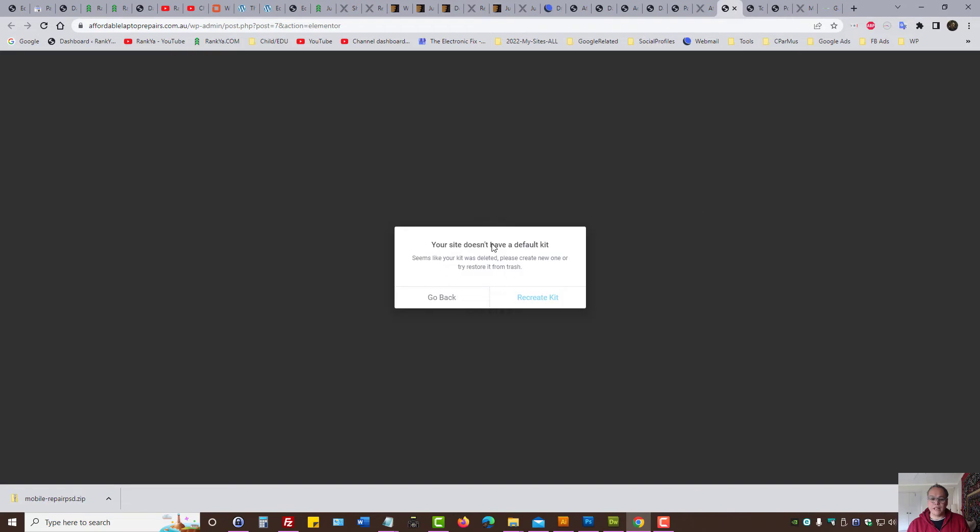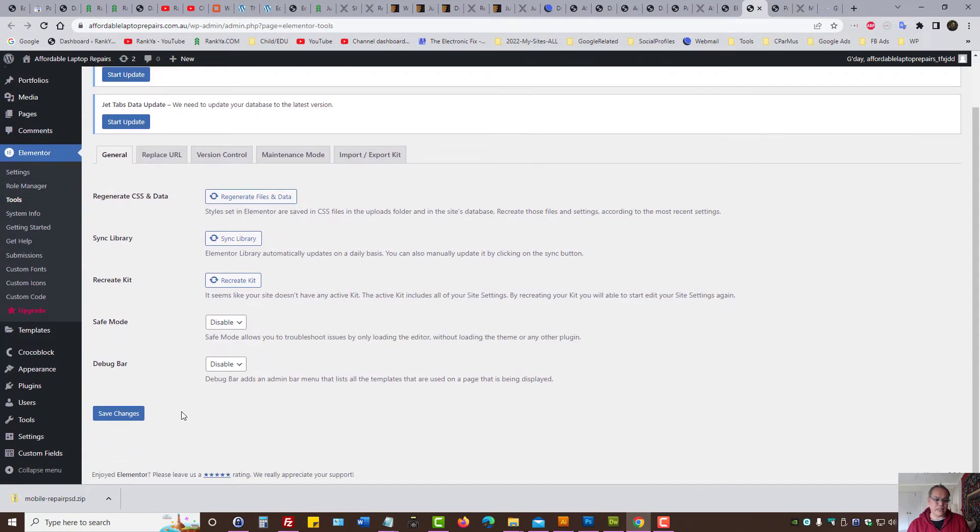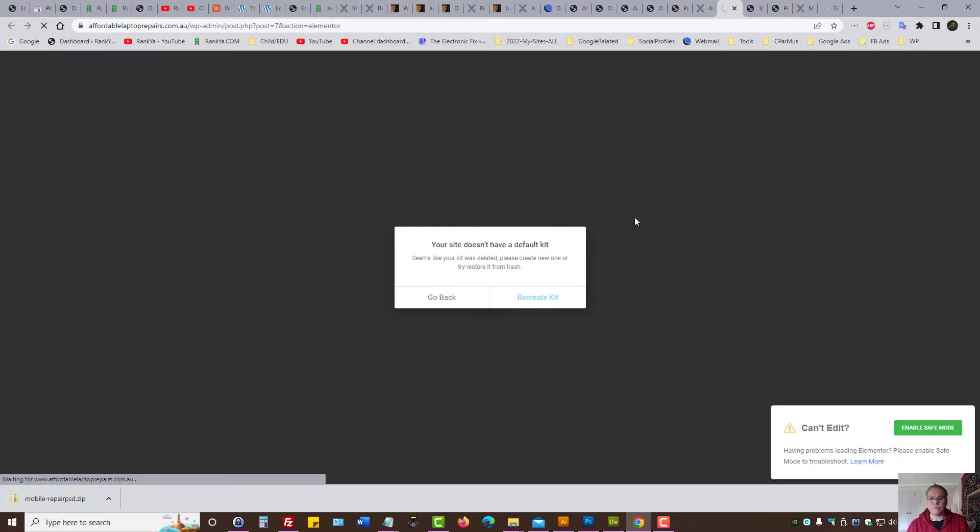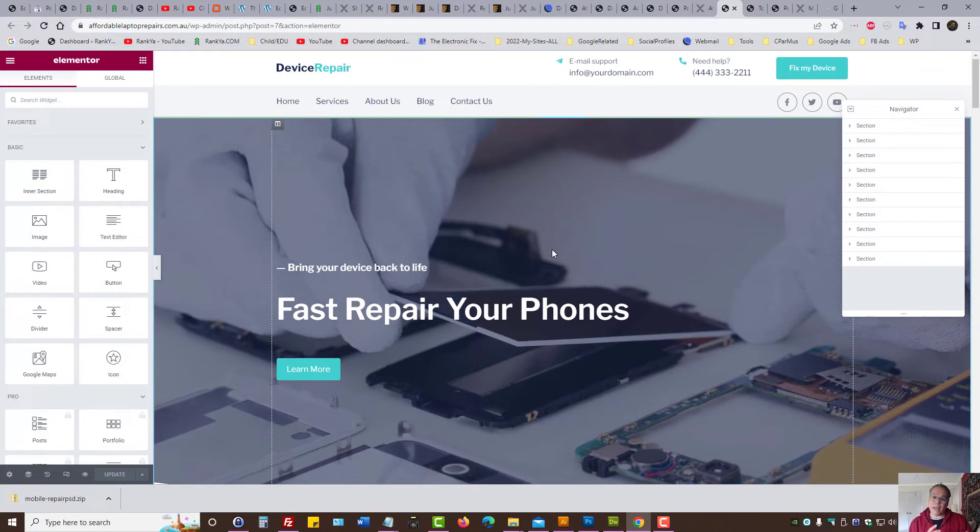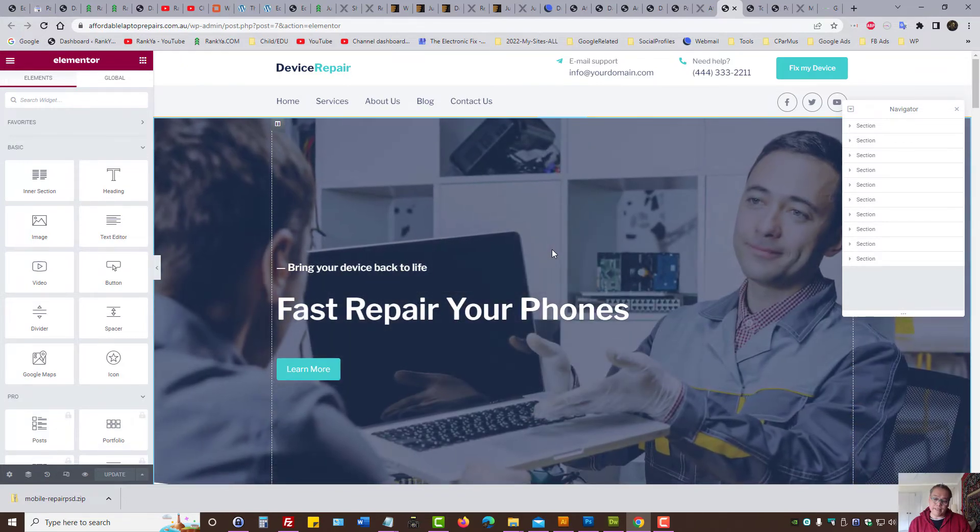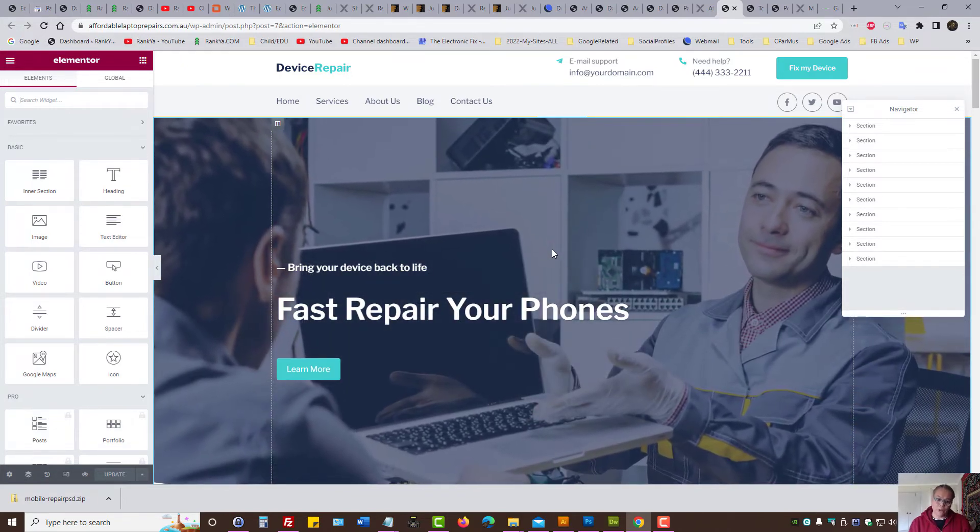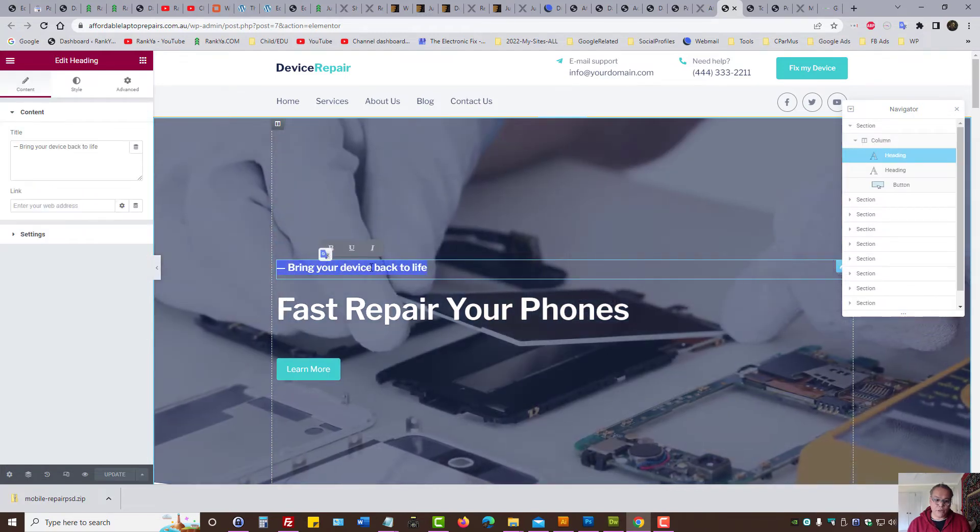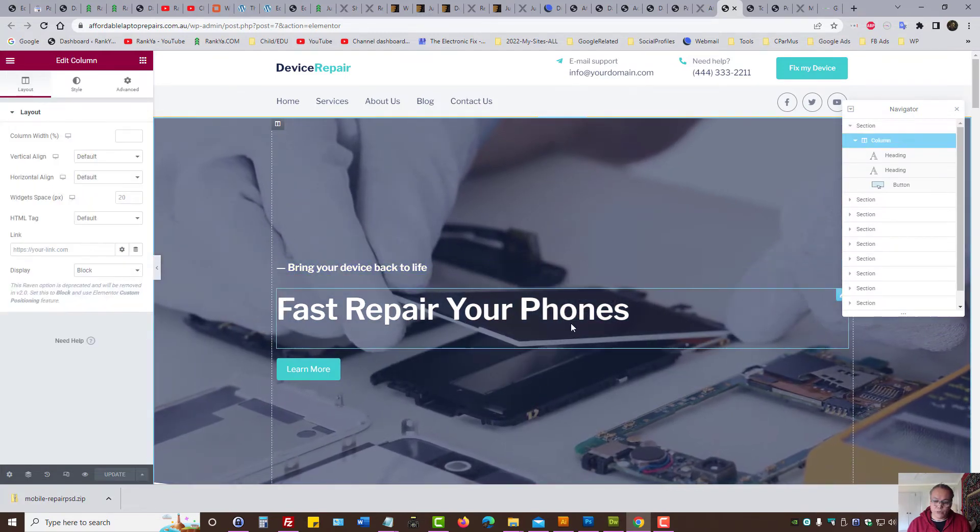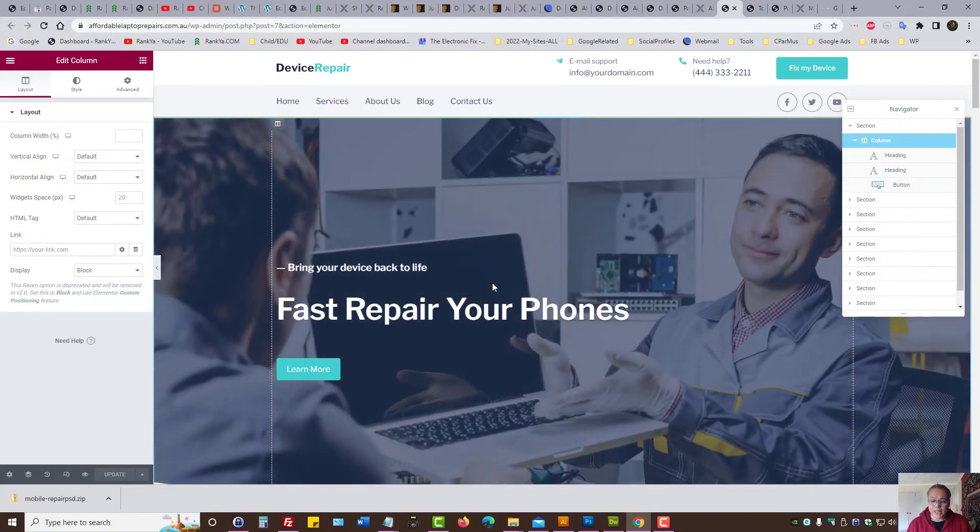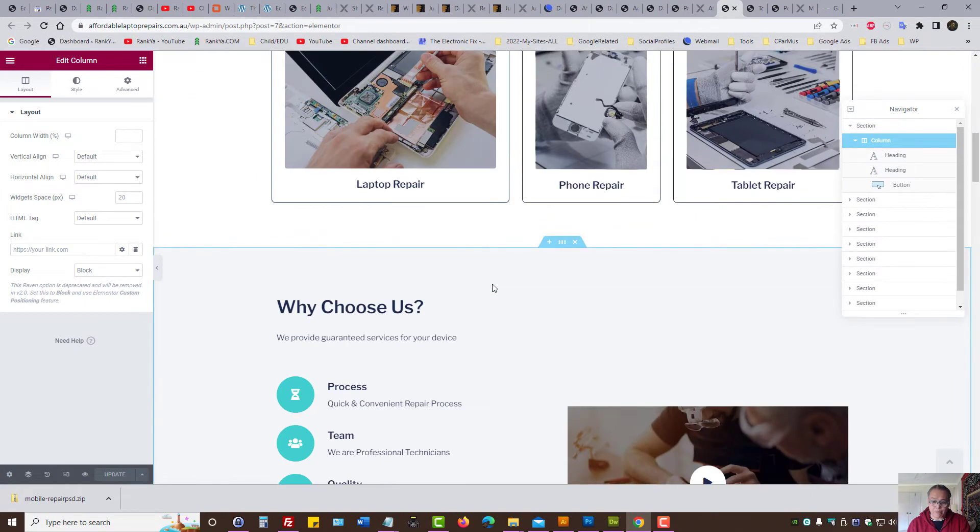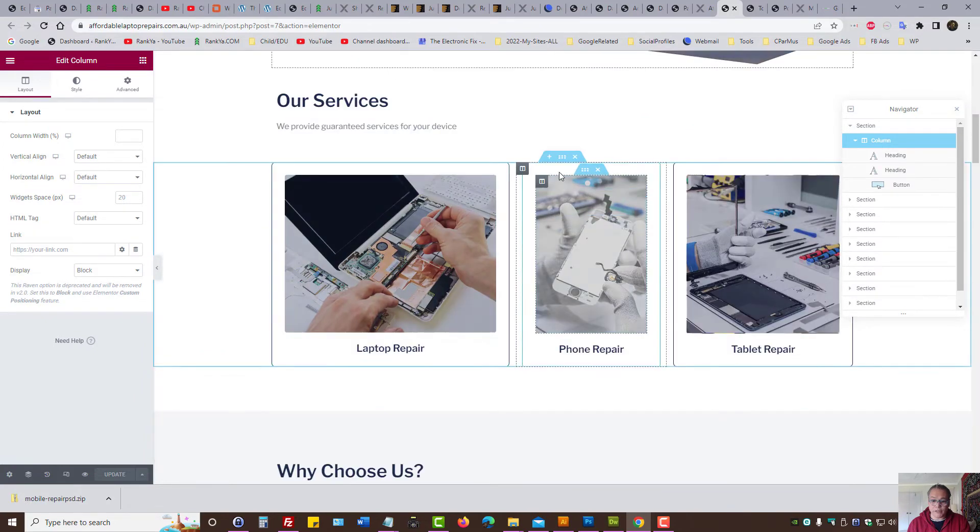And if you end up seeing things like this, let's actually do that. Regenerate file, recreate the kit. Let's refresh. And now, we have a powerful page builder called Elementor to further edit our website. Let's imagine we want to change that. We want to add new sections. Whatever that is on that dummy web page, we can modify it.